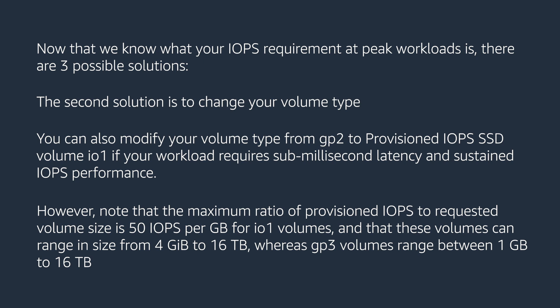And that these volumes can range in size from 4 GB to 16 TB whereas GP3 volumes range between 1 GB to 16 TB.